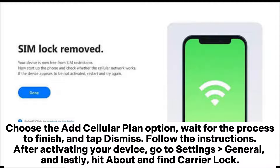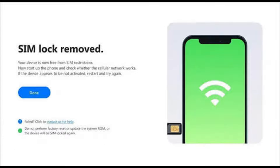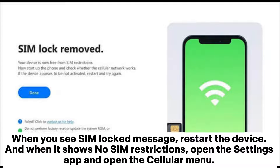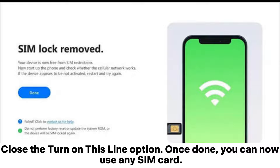Follow the instructions. After activating your device, go to Settings, General, and hit About and find Carrier Lock. When you see the SIM Locked message, restart the device. When it shows no SIM restrictions, open the Settings app and open the Cellular menu. Close the Turn on this line option. Once done, you can now use any SIM card.